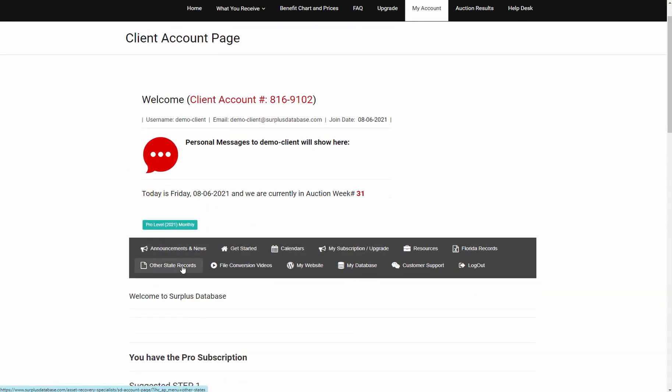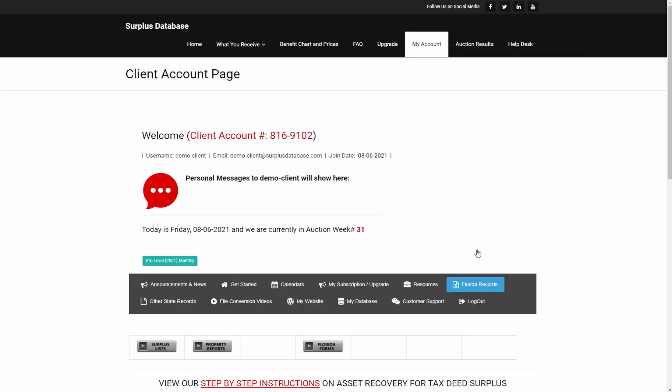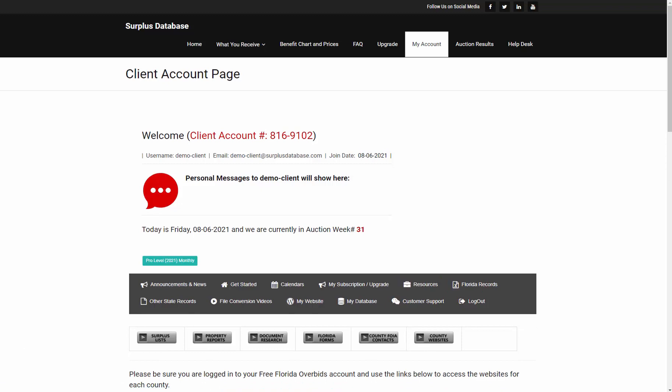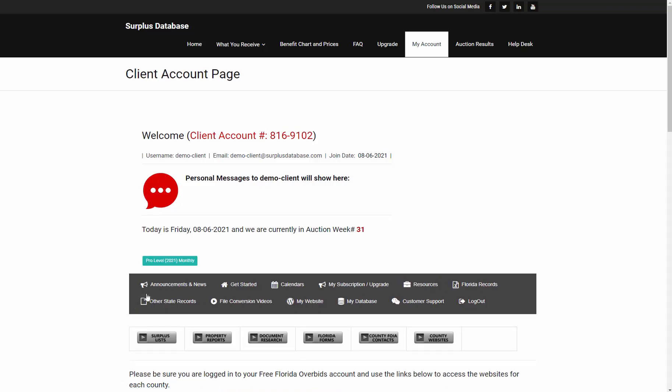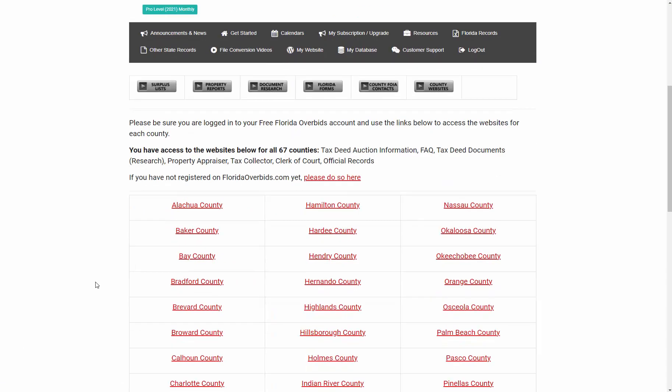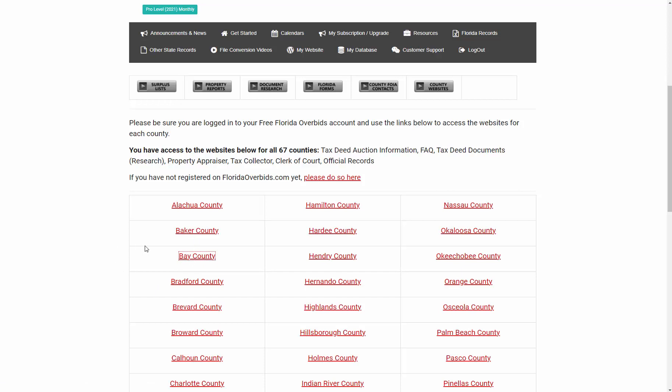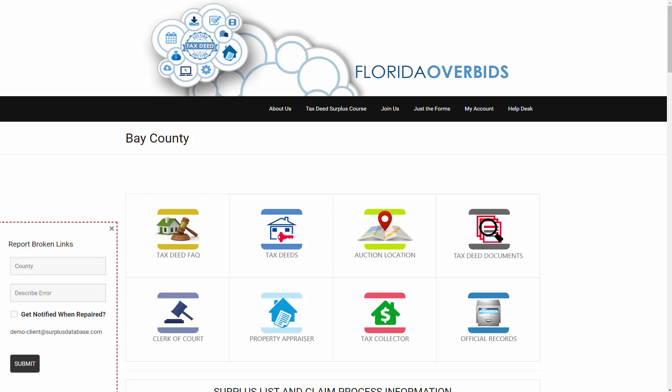And then go to Florida Records and County Websites right here. And again, you have to make sure you are logged into your Florida Over Bids free account, because each of these links go to Florida Over Bids and opens up the correct county that you want to. And that is how you would access the county information pages from each of our websites.